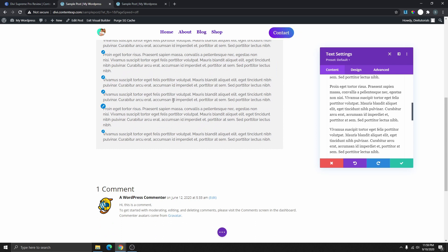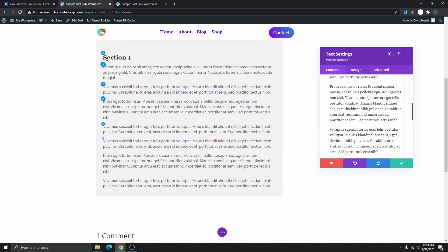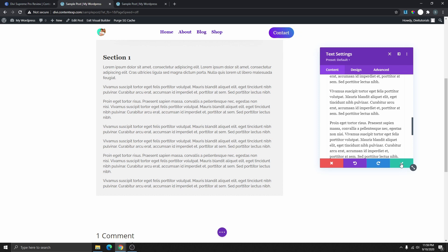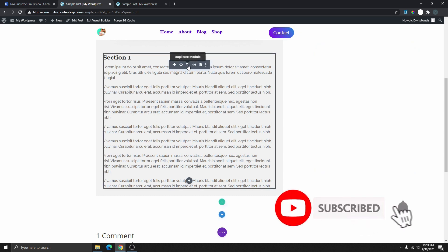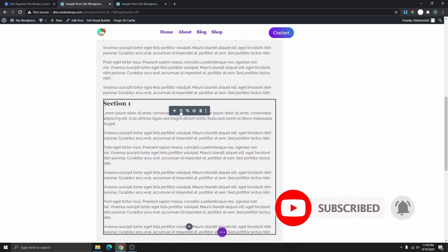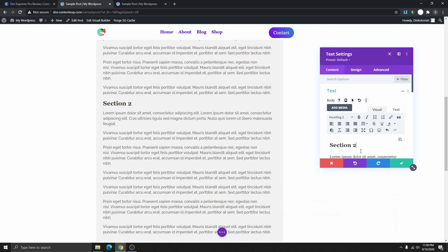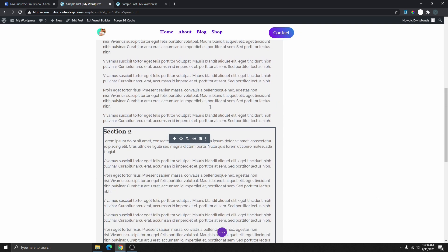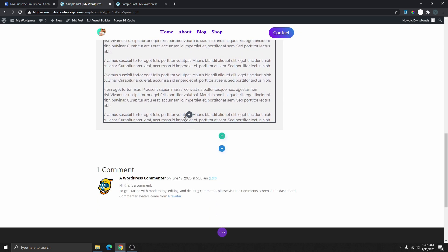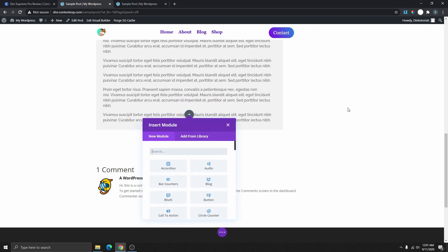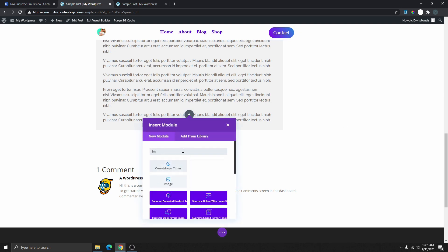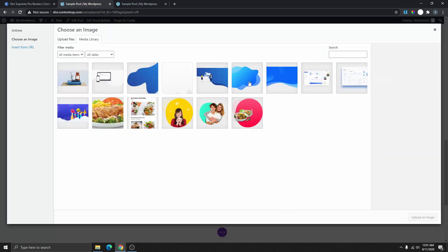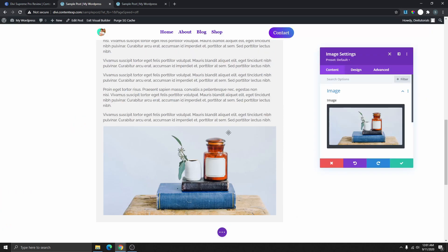If you want to link a specific section of the post to the table of contents, you have to make sure that specific section is a separate module — you don't want Section 2, for example, to be inside the same text module. What you can do is duplicate this module and use it as Section 2. The next thing you can do instead of duplicating the text module is to add something else — maybe an image. Click the plus icon, add an image module, and select the image. Now we have this image, and because it's a separate module you can add it to your table of contents so someone can scroll directly to it.